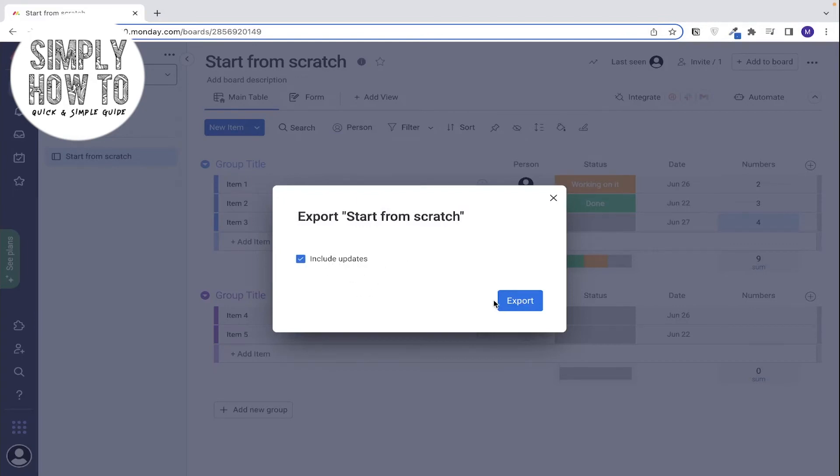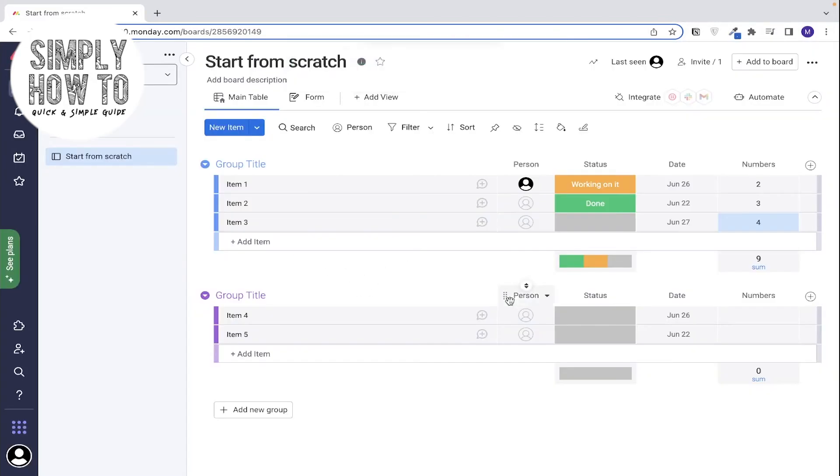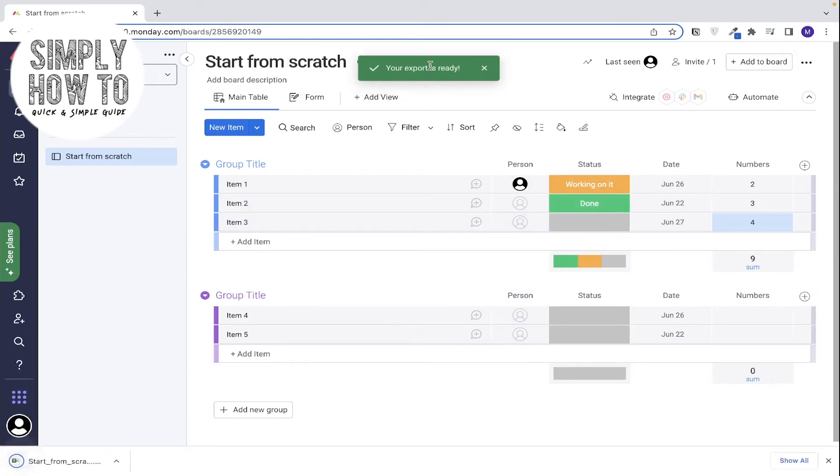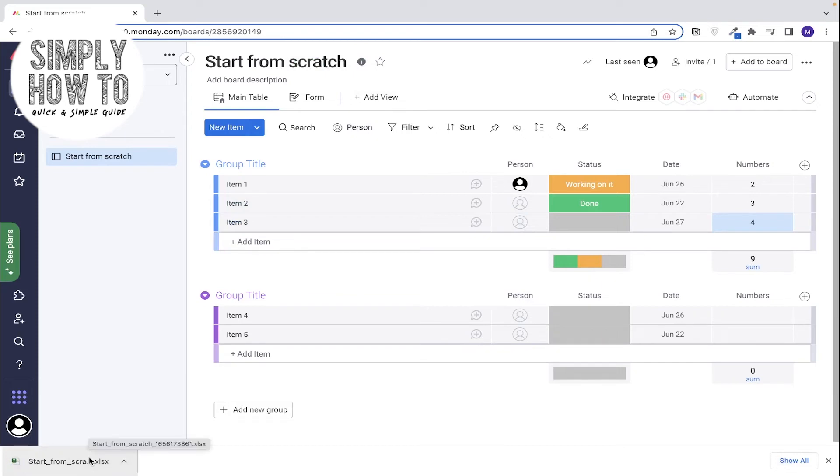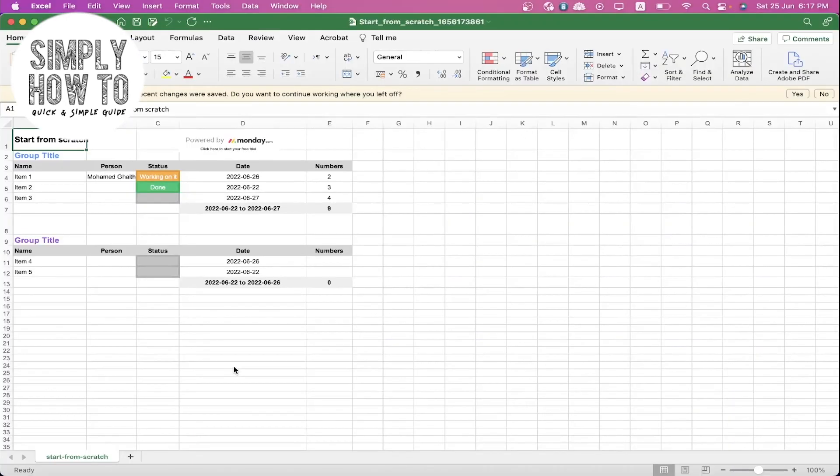Now my export is ready as you see here, and it's been downloaded as an Excel sheet here in Chrome. After I click on it, the Excel sheet opens for me.